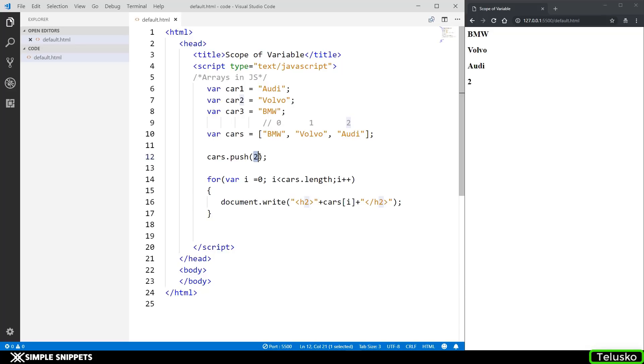This is different because in C++ or Java we know that arrays do not store different data types. But in JavaScript it is dynamic, the size can decrease and increase over the course of time and it can also store different data types of values in one single array.